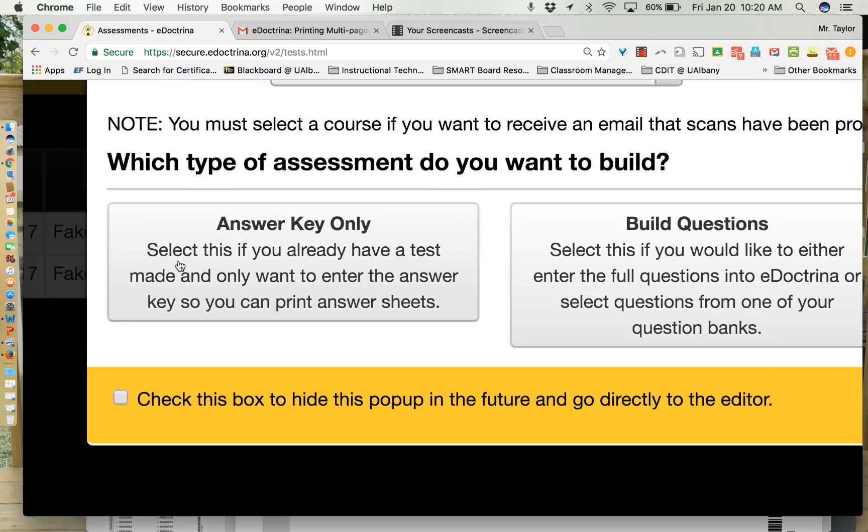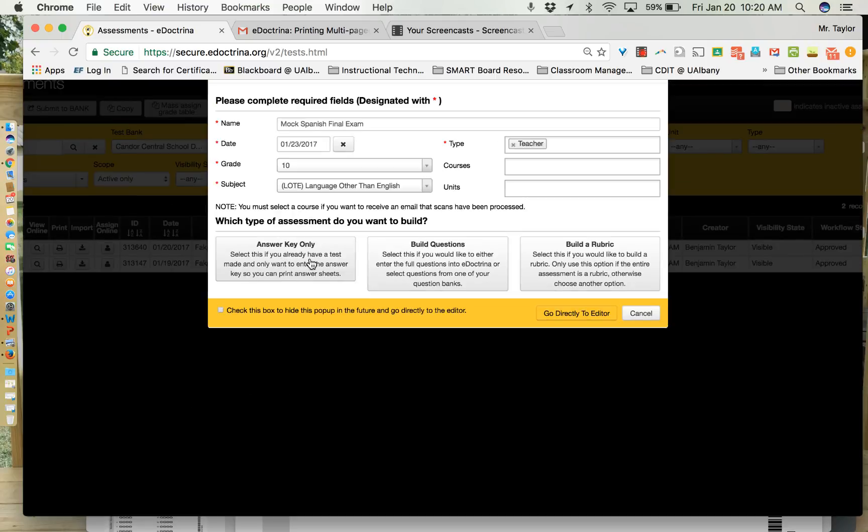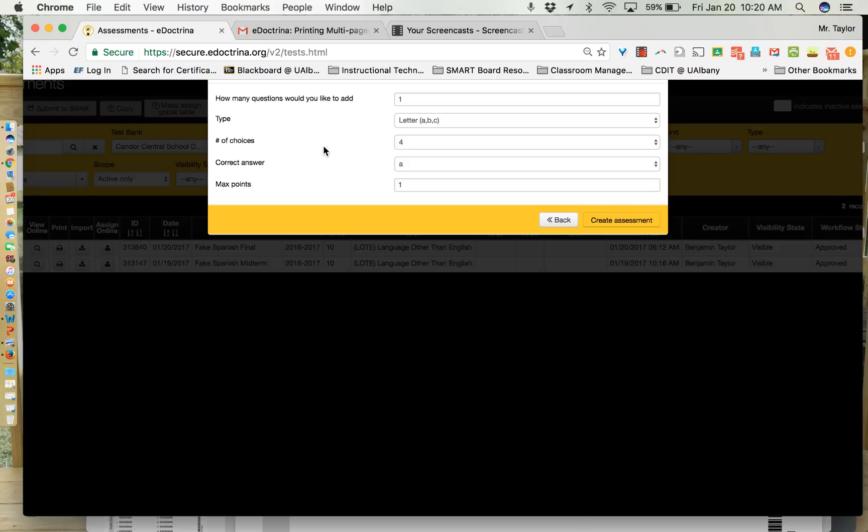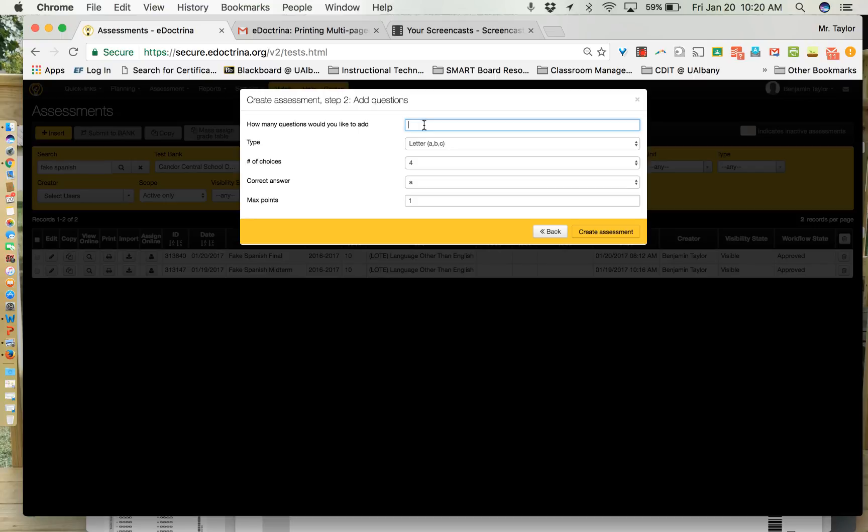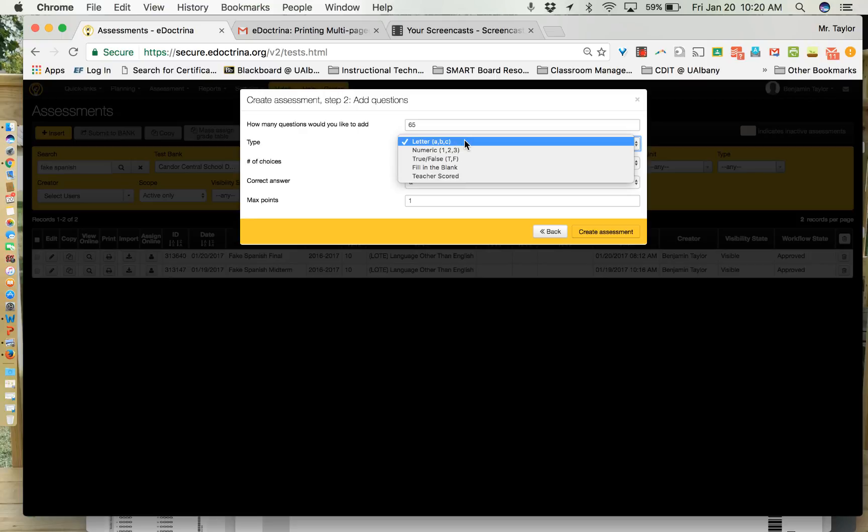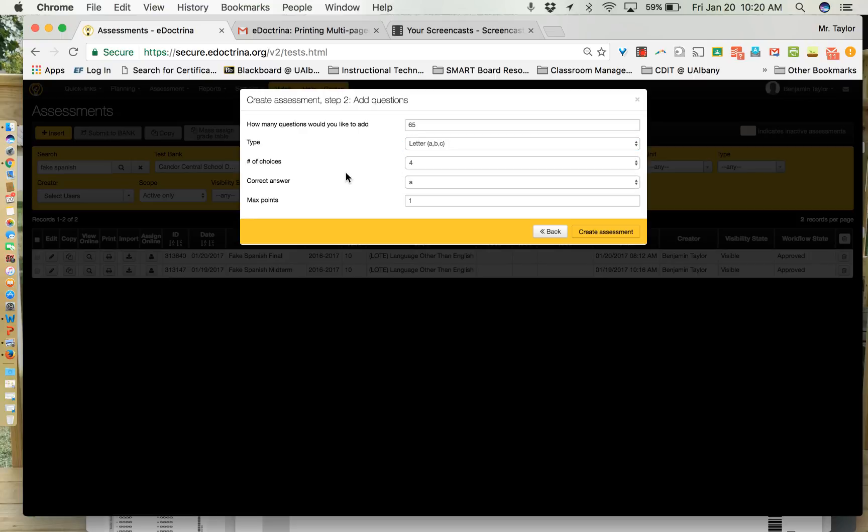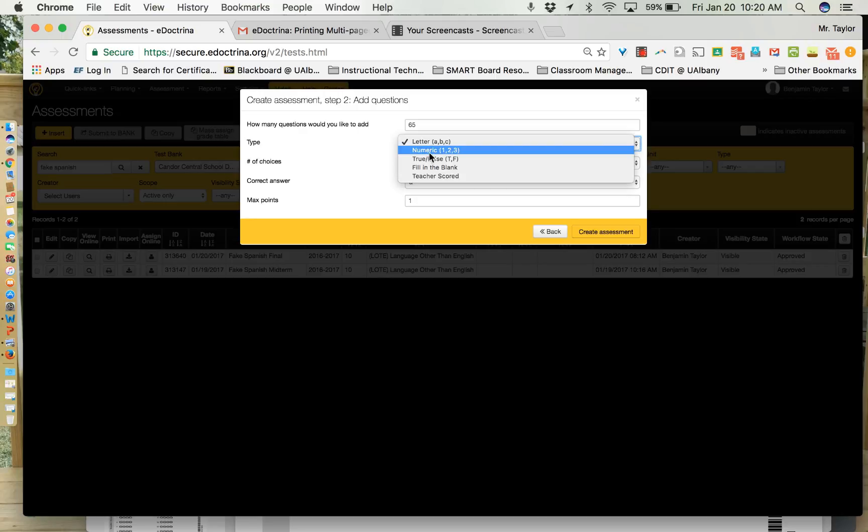So it says select this if you already have a test made. If you already have a hard copy or a digital copy that you're going to print out for your kids and you just want to enter the answer key so that you can print answer sheets that they will then fill in. So we're going to select that option and then it's going to ask you general questions about your assessment questions. How many questions would you like to add? I'm going to say that on my Spanish final exam there are 65 questions. They're all multiple choice. It just so happens that on mine there are letters. If you give multiple choice tests with numbers then you would select numeric.